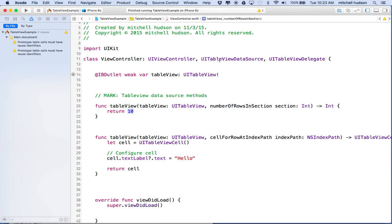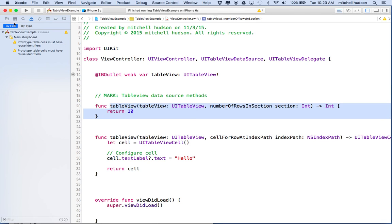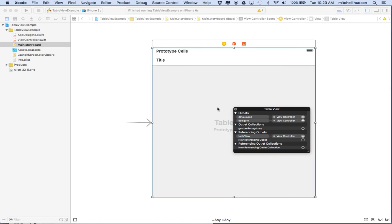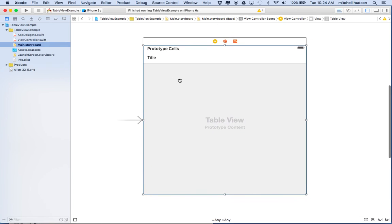So what's happening is: we're the data source, so the table view asks us how many cells to display, and every time it wants to display a cell it asks us through cellForRowAtIndexPath. That function creates the cell, configures it, and returns it. The table view knows to call these methods on our view controller because we've set view controller as the data source and delegate. We're not using any delegate methods yet — that will come into play when we want to interact with cells. Anyway, that's a quick introduction to the table view and we'll do more in the next couple of videos. Thanks for watching — I hope that's useful.